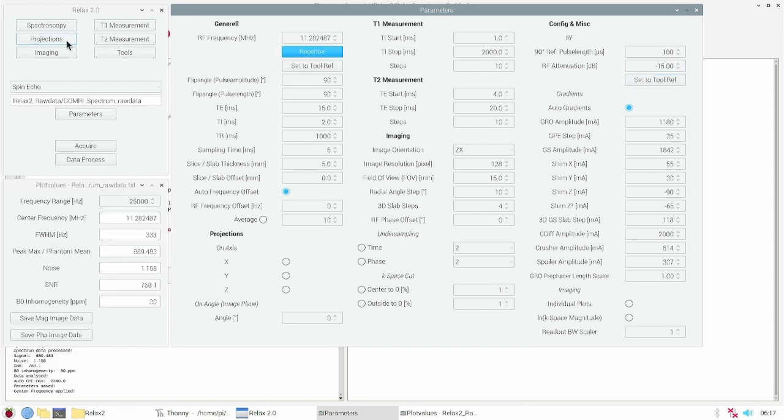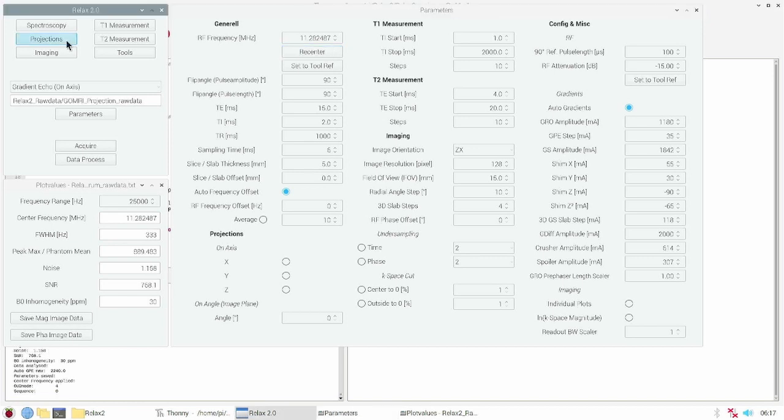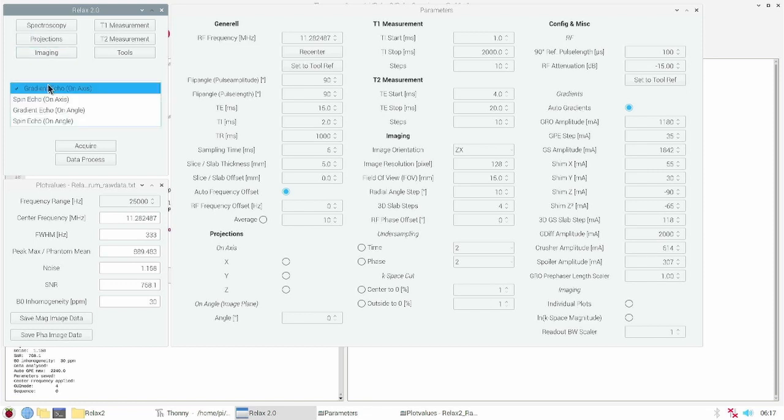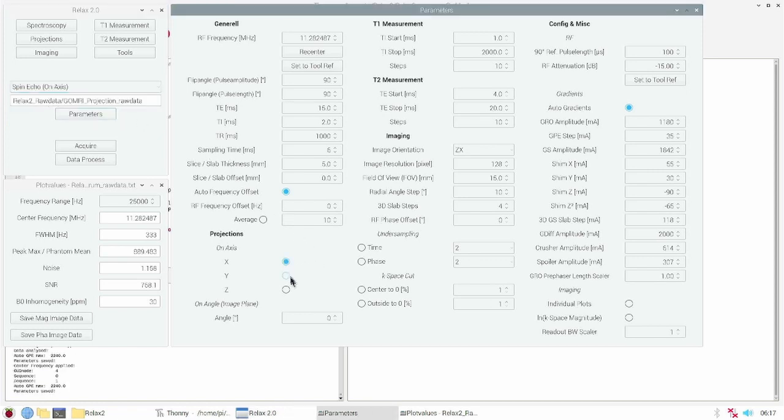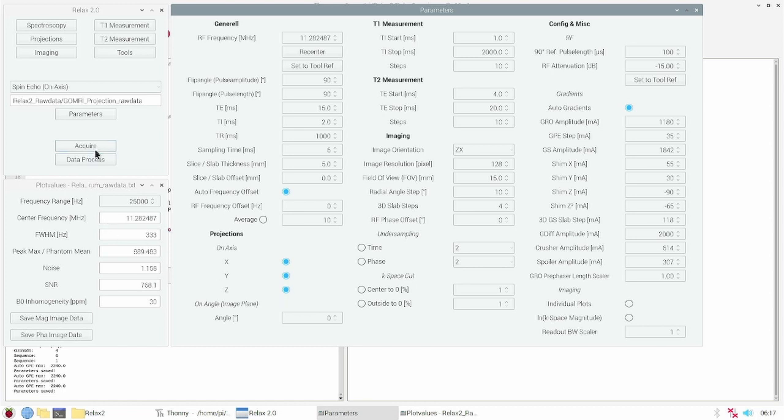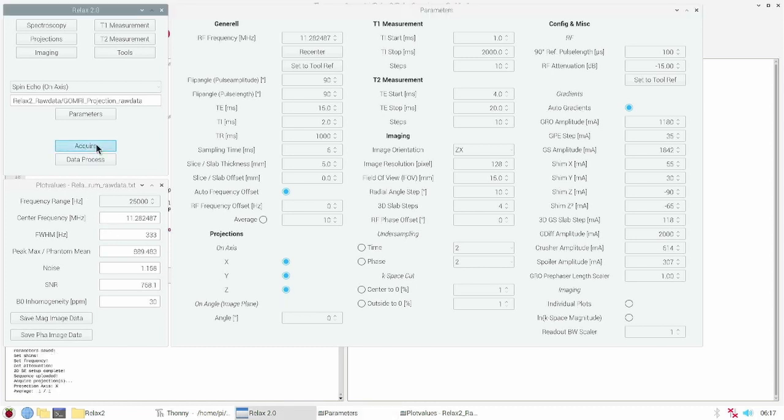After the setup we now can play around. First I want to introduce you to the projections. For that I choose the tab projections and choose the spin echo projection sequence on axis. I select the X, Y and Z axis in the parameter window and press acquire.